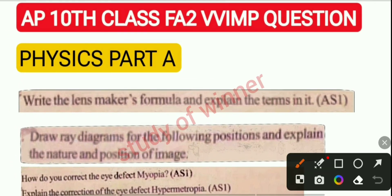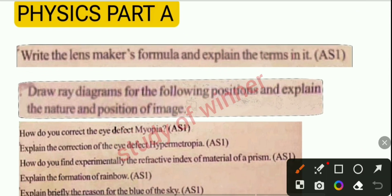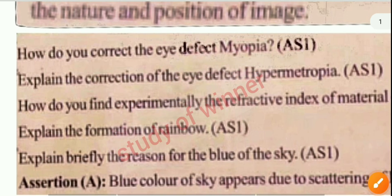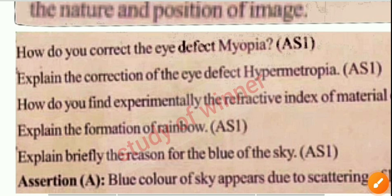You can see your physical part, question one: write the lens maker formula and explain the terms in it. Next question: draw a diagram for the following position and explain the nature and position of the image. Next, third question: how do you correct the eye defect myopia? And next: explain the correction of eye defect hypermetropia.